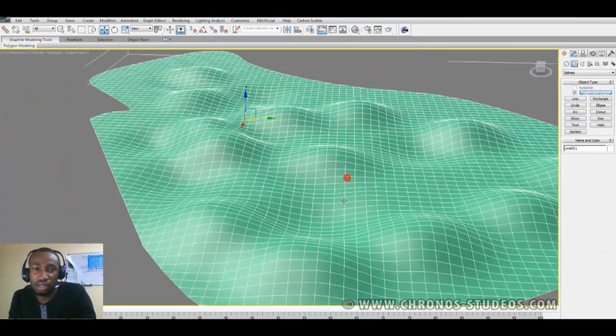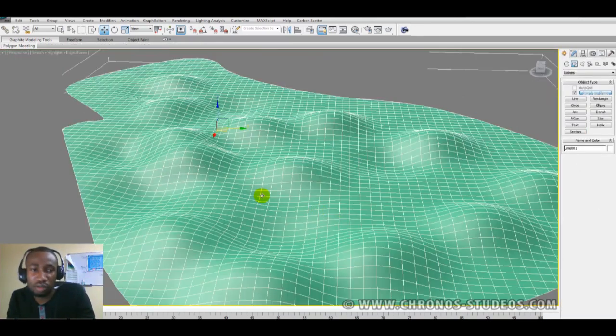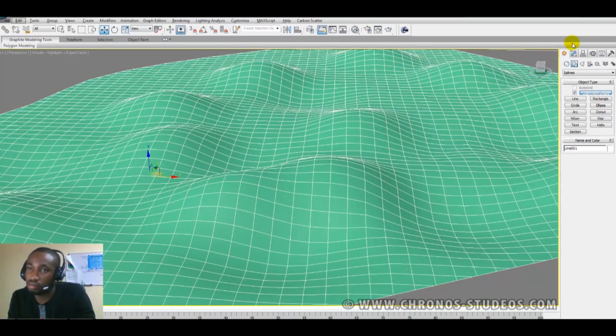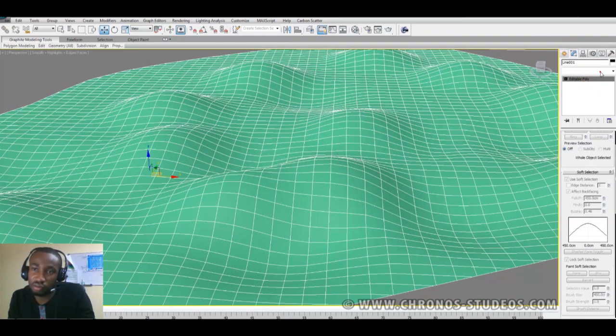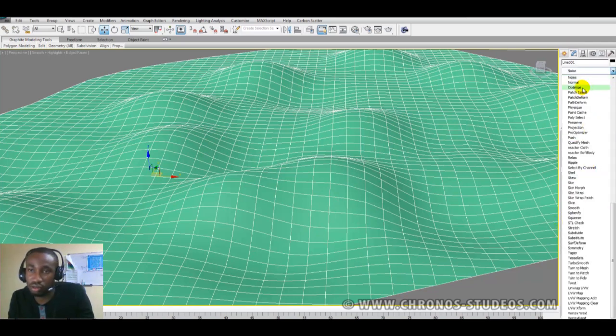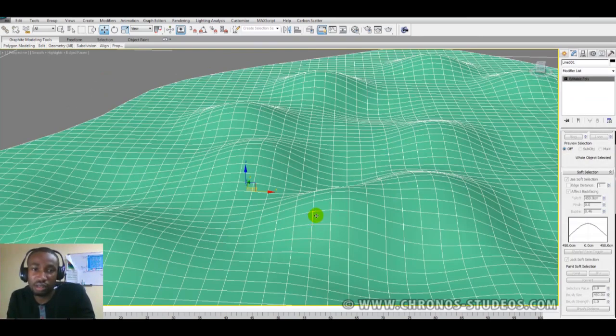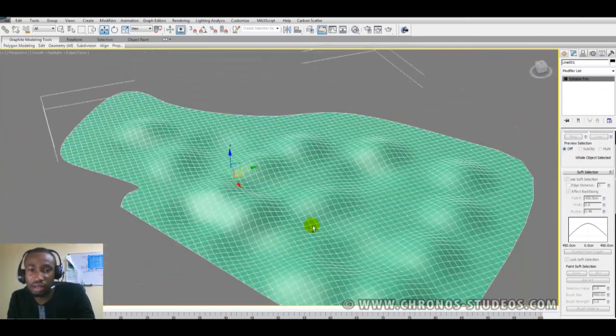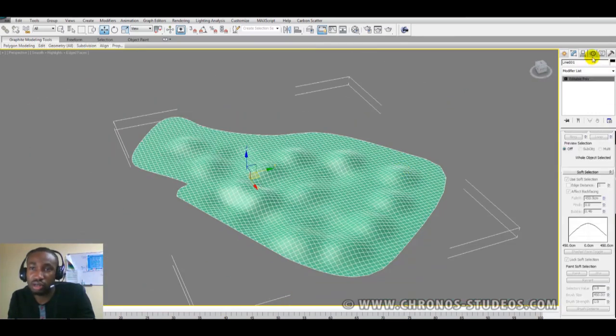And then you have your ridges and stuff like this. This way, you can decide to create a mountainous background or something and then probably end up adding any of your modifiers, maybe it's noise or something, so just enhance the look. But basically, that's how to use the terrain plugin.